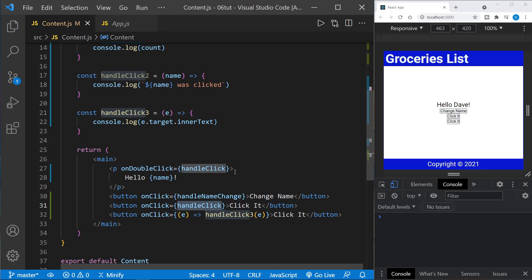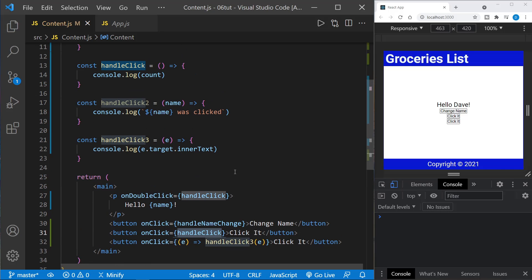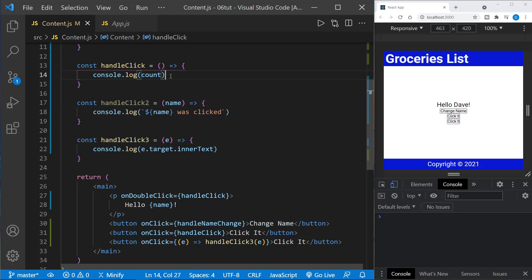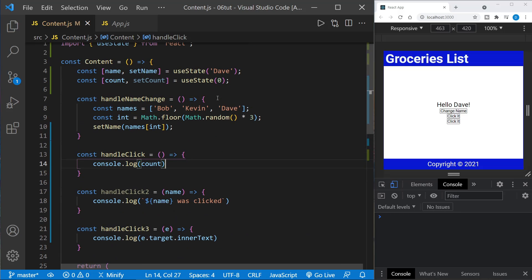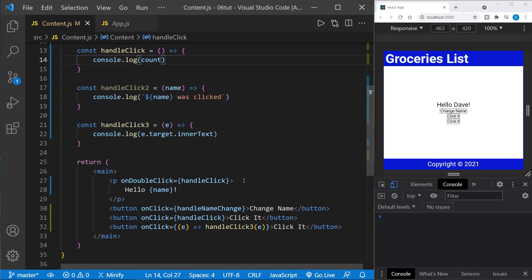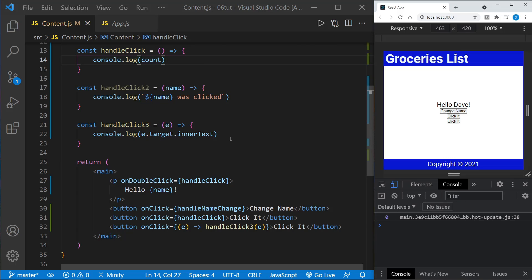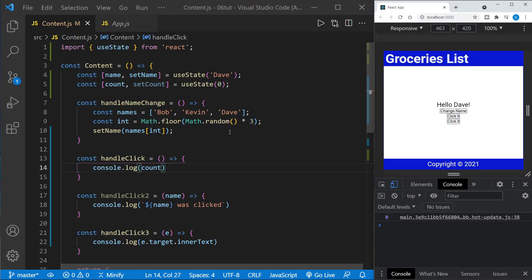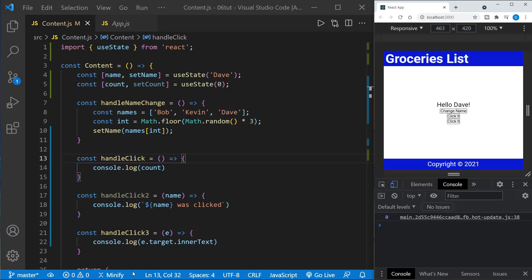And I've got my DevTools docked to the bottom instead of to the right. You can change that with the three dots here and dock wherever you want to. So up here, if we click this second button, it should call handle click. And when we call handle click, what should happen is the count state will be logged to the console, the value of the current state. So let's click this second button. And we get zero. And that's what we expect as it is the default state.